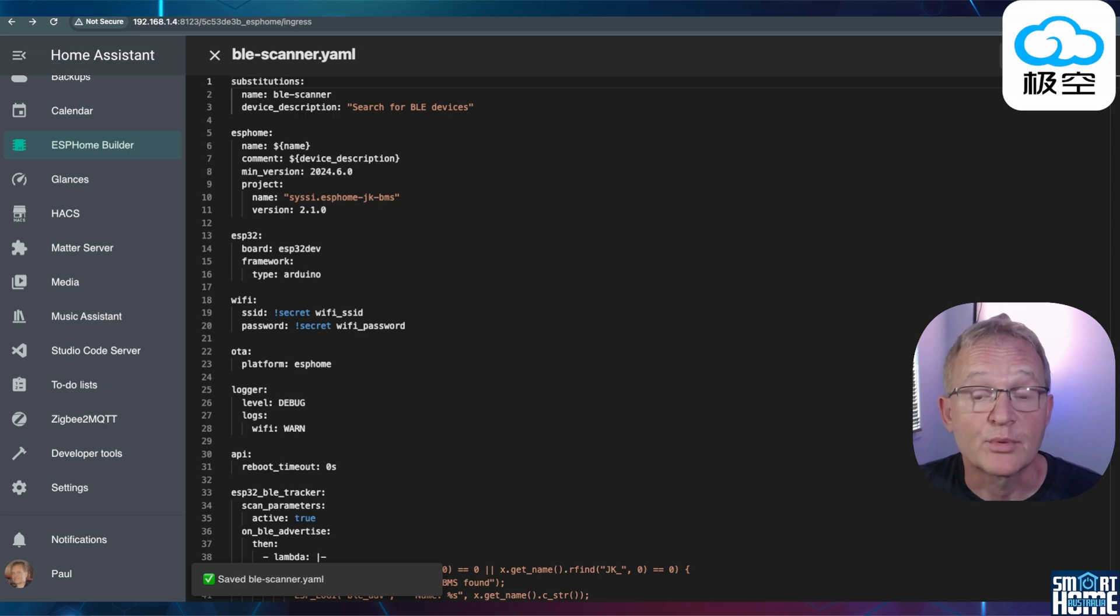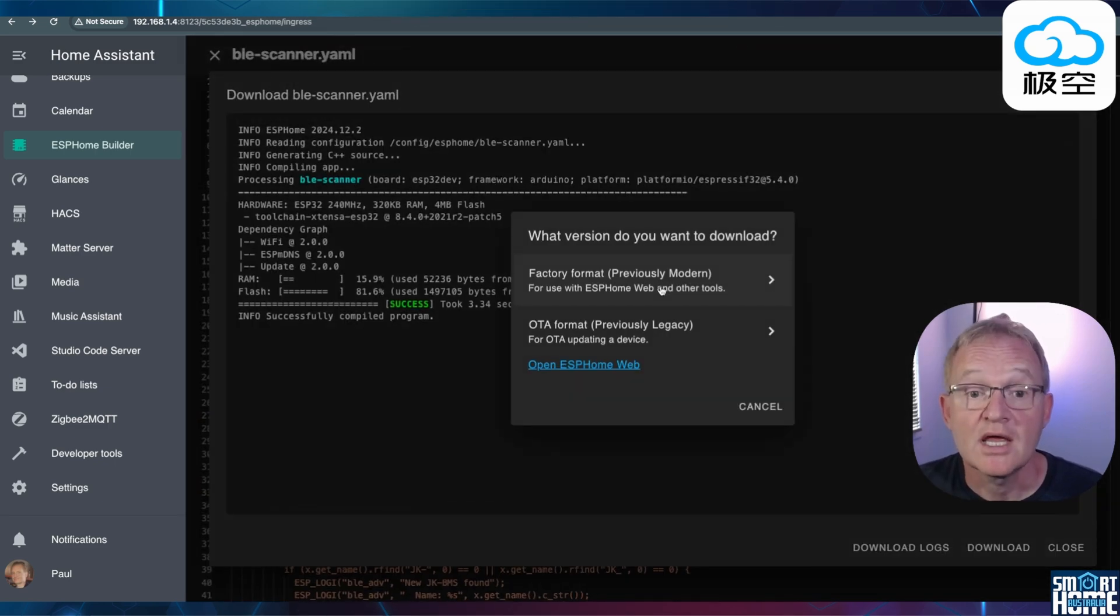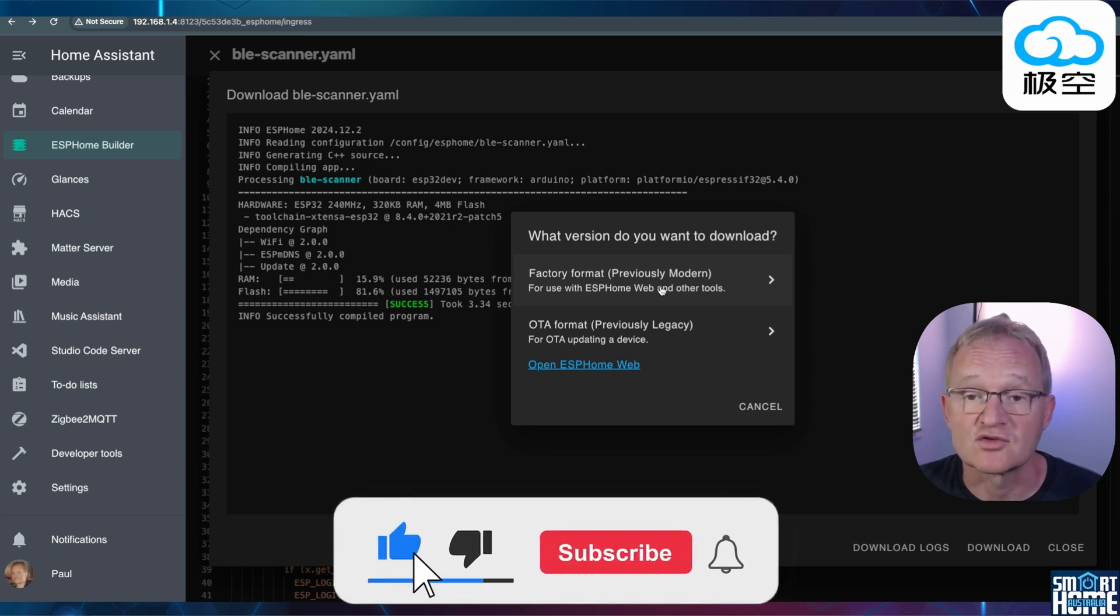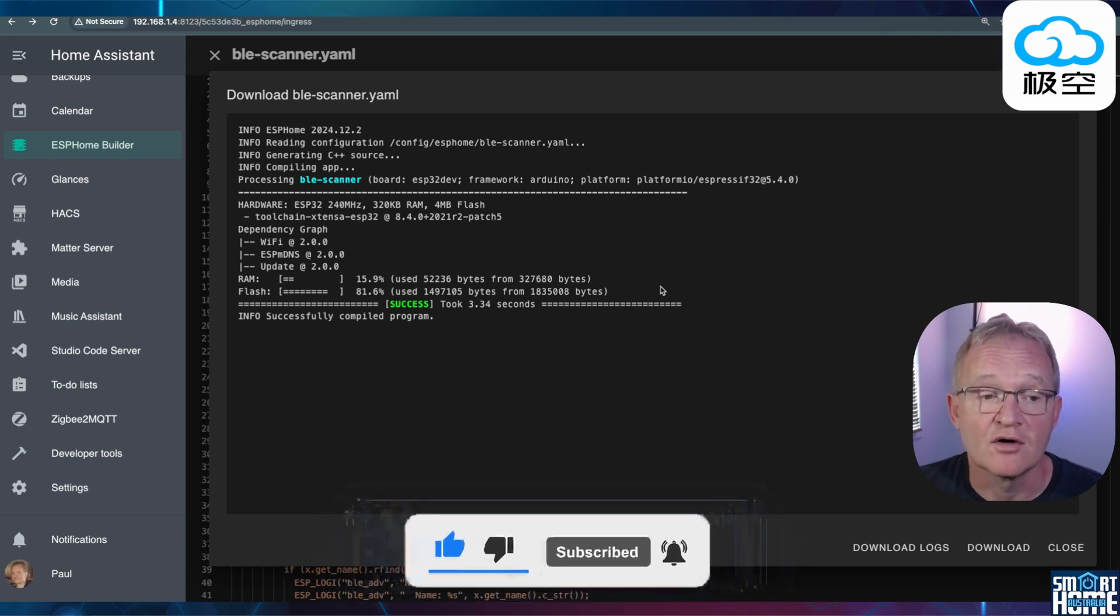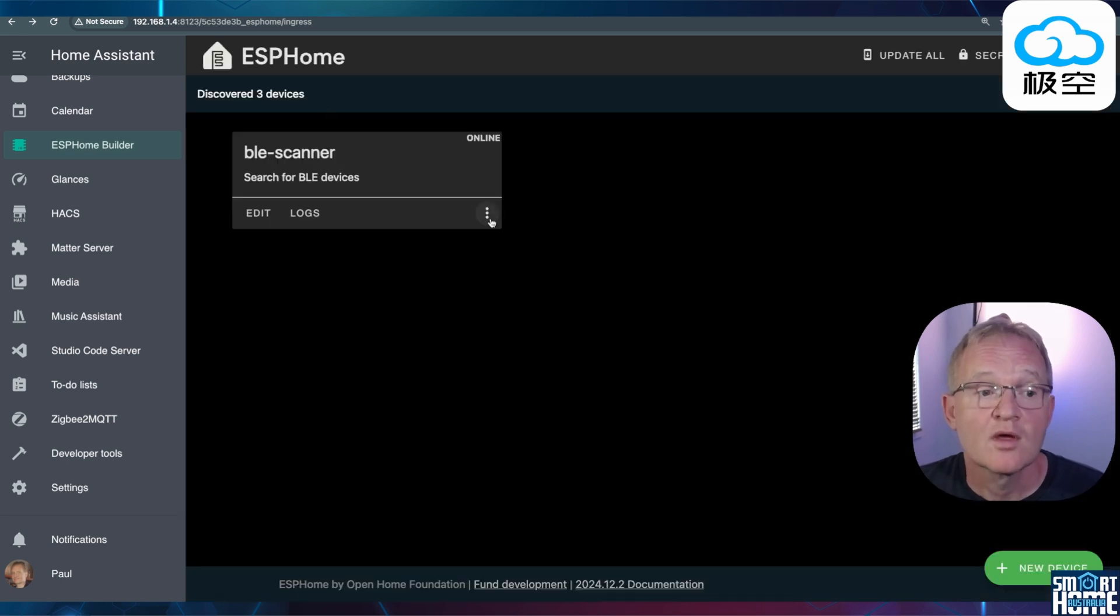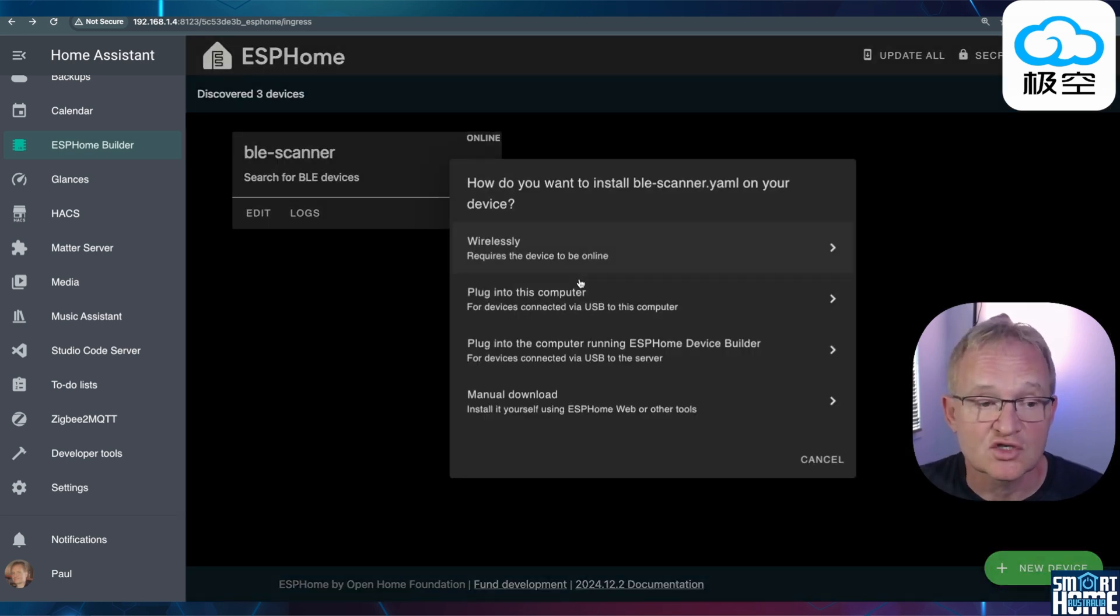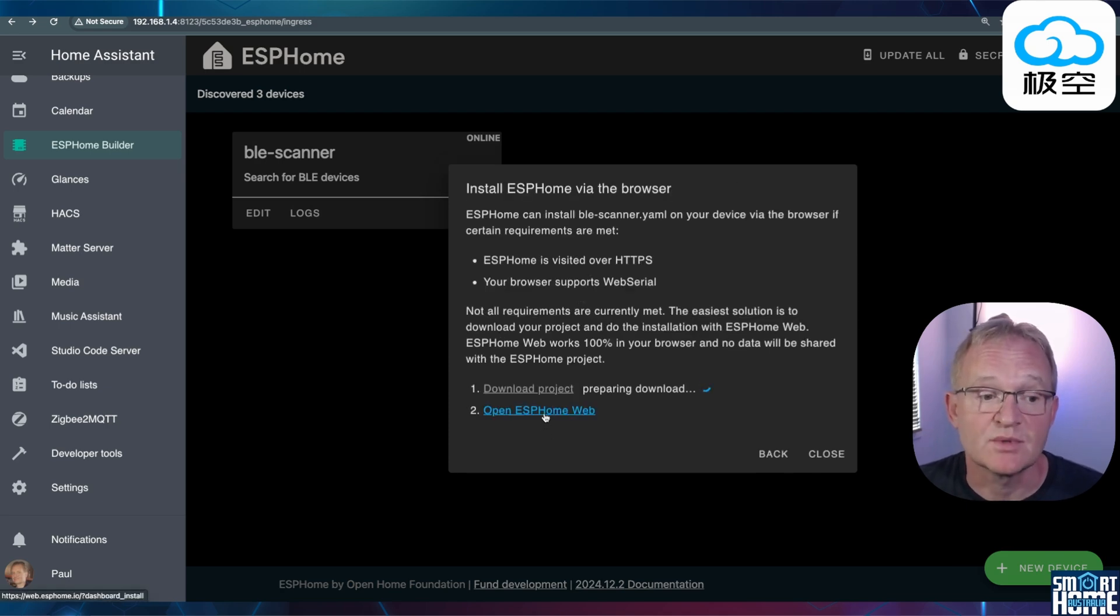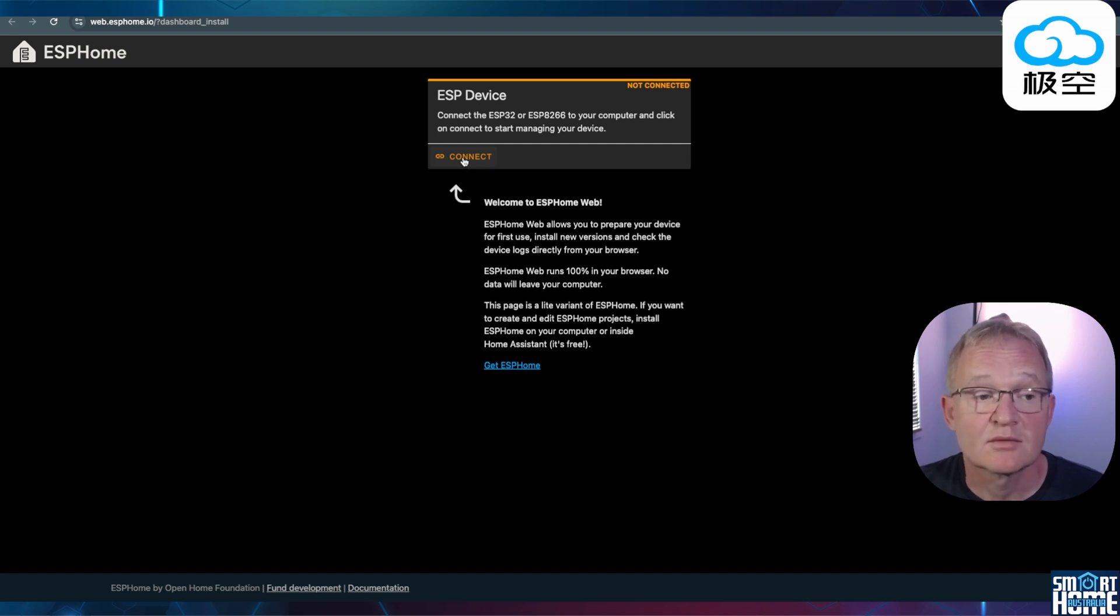Now press Install. Now we'll be loading this manually. Select Manual Download. ESP Home will ask you what version you want to download. Select a factory format. If asked by your browser if you wish to keep the file, press Keep. You can now close out of this screen. Now press the X on the top of the YAML code. Press the three dots in the bottom right of the device. Select Install. Plugged into this computer. Now press Open ESP Home Web. Make sure your ESP32 is plugged in. Press Connect.